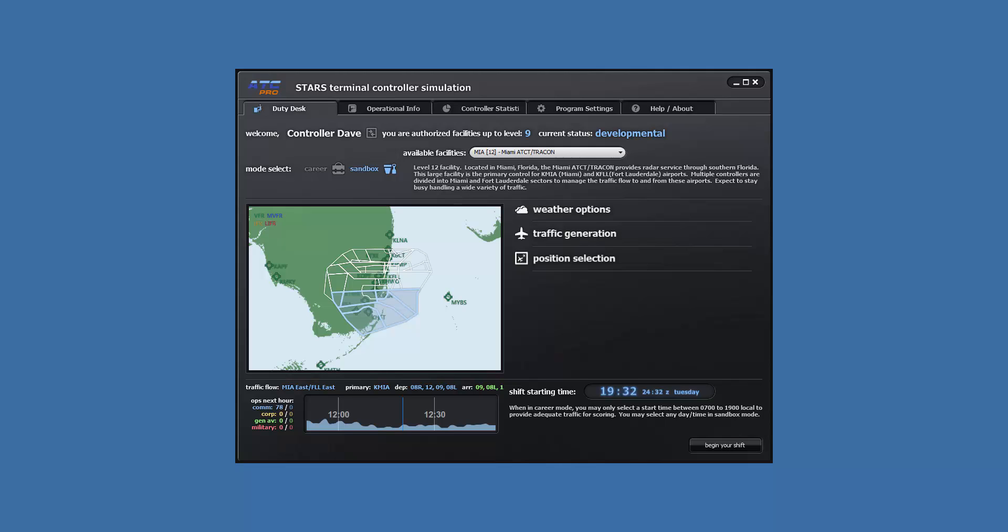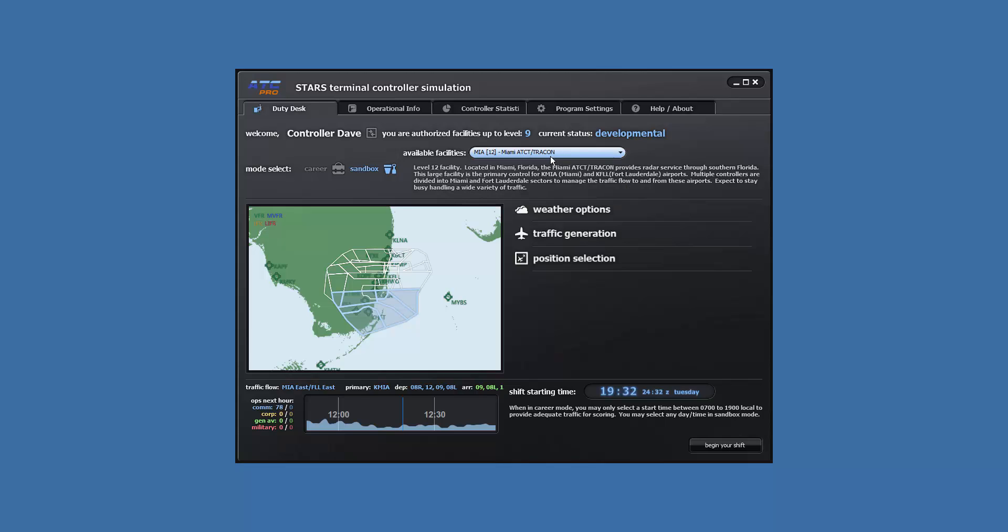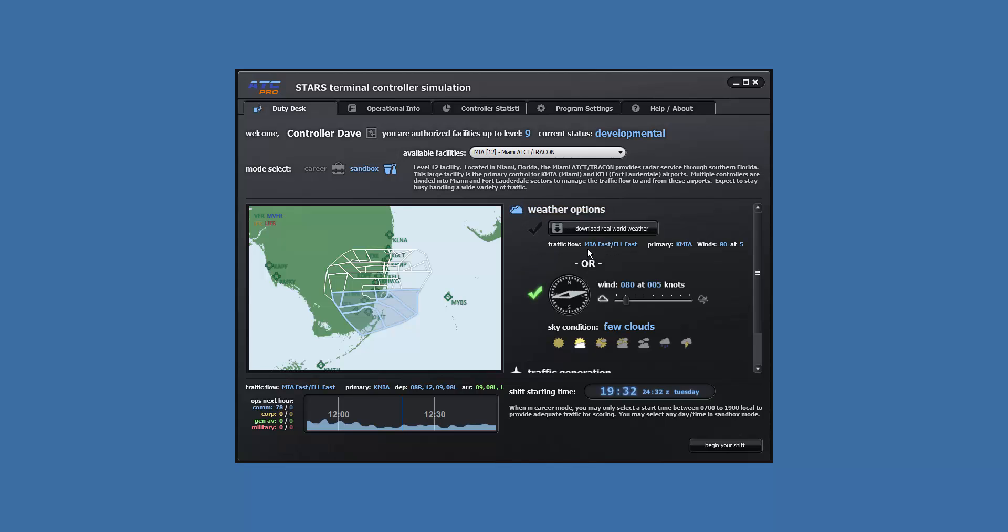We will be using a new facility, Miami, for this lesson. Let's get a new scenario set up on the duty desk. Make the following settings. For the facility, Miami. For weather, east flow, wind 080 degrees at 5 knots with few clouds.